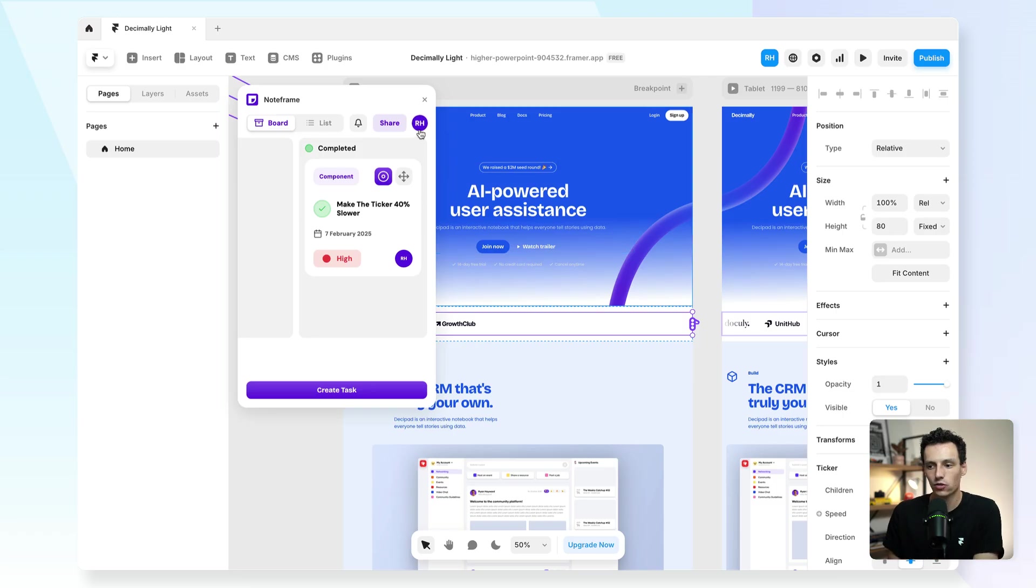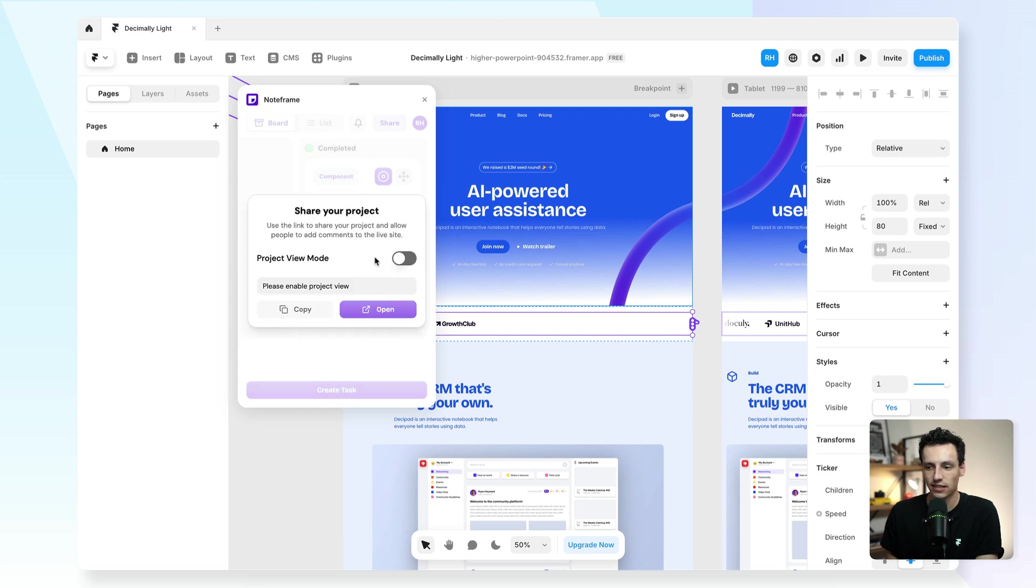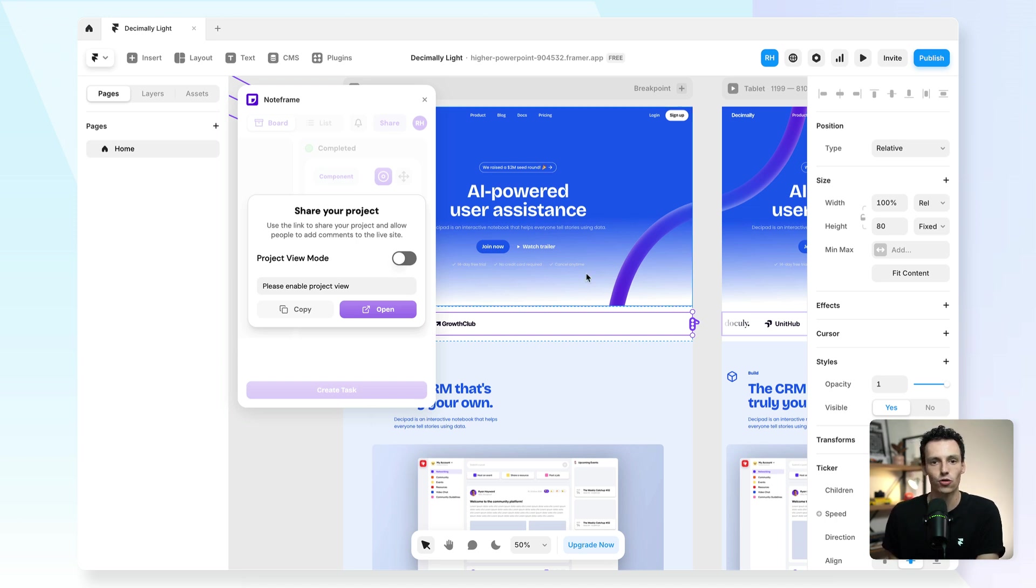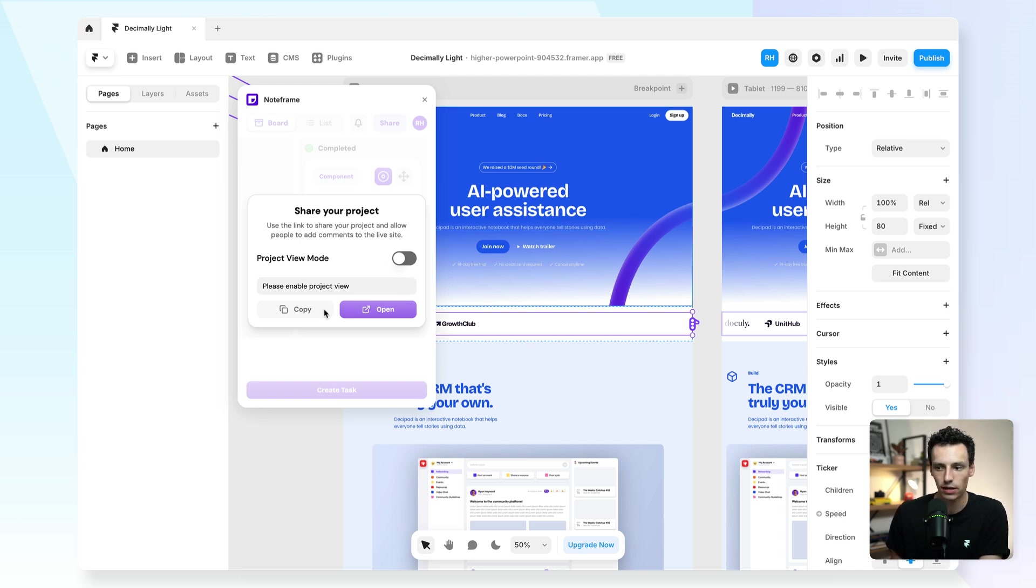Now this is great in terms of managing projects inside of Framer, but let's say you're not ready to hand over the keys to your clients, but you still want them to comment on the website itself. Now what you can do is go to the NoteFrame plugin, press on share and get a share link. And essentially what this is going to do is generate a public viewing link on an actual website that shows your public URL for your page that someone can add comments to that then sync back to this plugin.